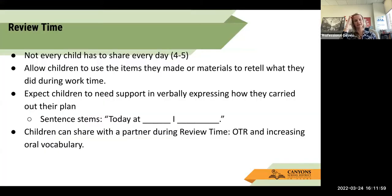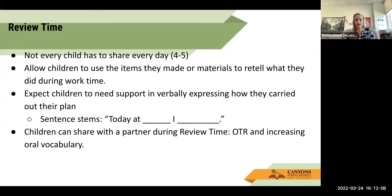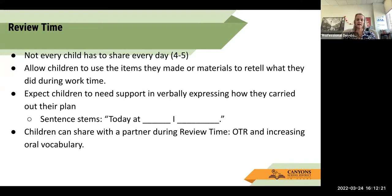Review time: not every child has to review — it could be four to five students. You can organize that across the five days so that all of your students have had an opportunity to share, because they are five and six years old — they tend to be a little egocentric and want to be heard, and rightfully so — they're excited about what they did. Maybe they're sharing their plan, but they're also bringing the materials they made to retell what they did.